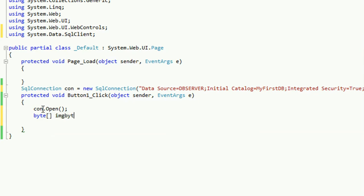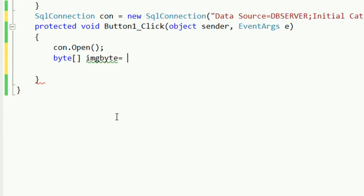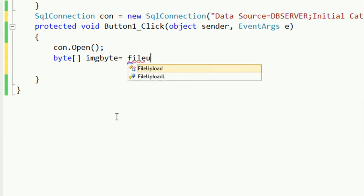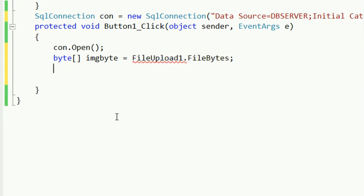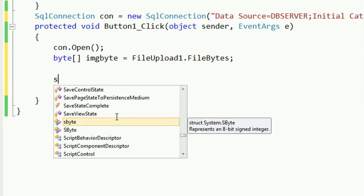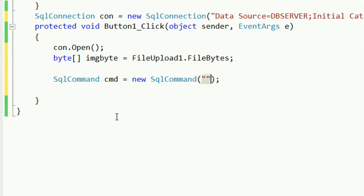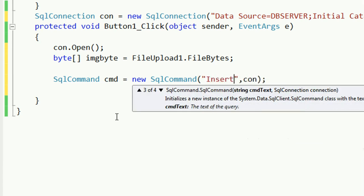Now declare a byte array variable: byte[] imgByte = FileUpload1.FileBytes. This is the FileUpload control I added — FileUpload1.FileBytes. My variable declaration is done. Now I'm going to write the SQL command to insert a record into the database table with this image using the byte array. SqlCommand cmd = new SqlCommand().